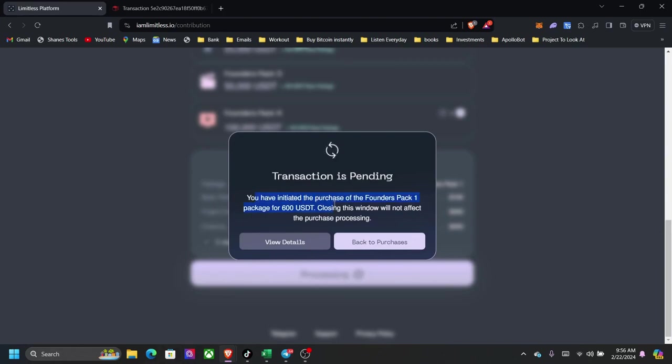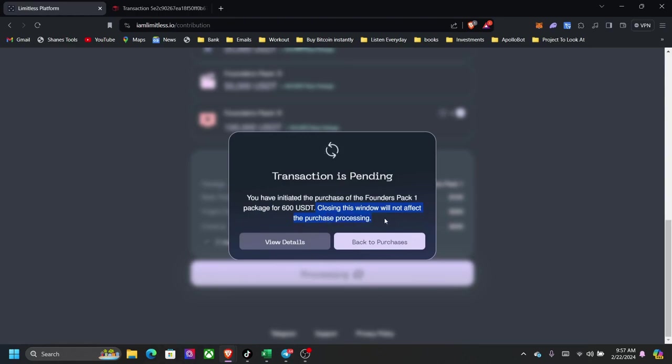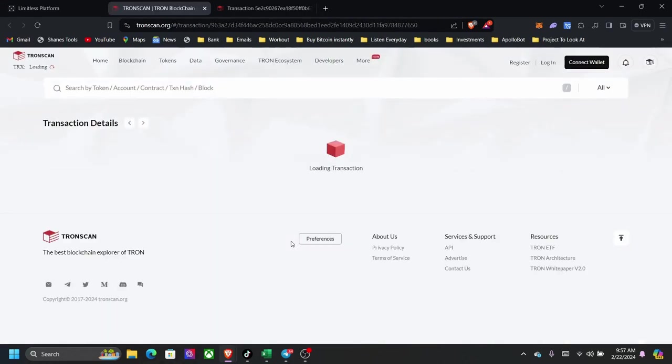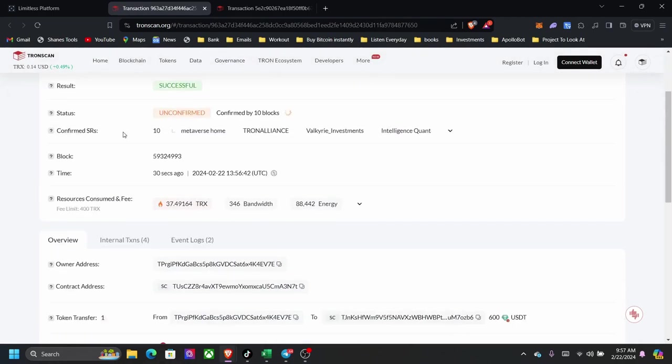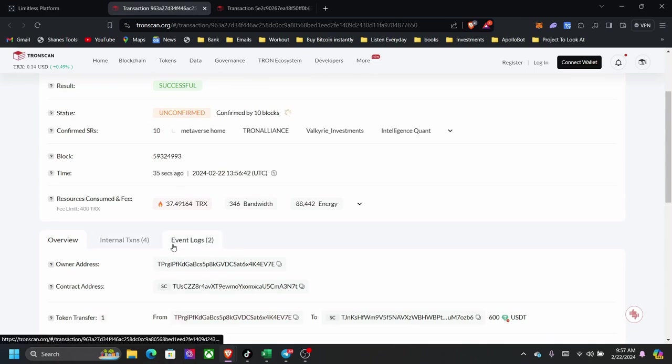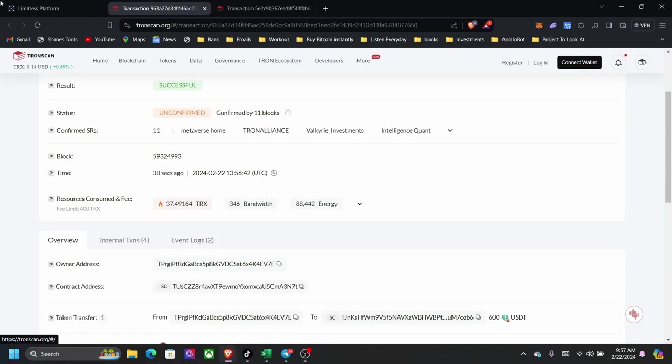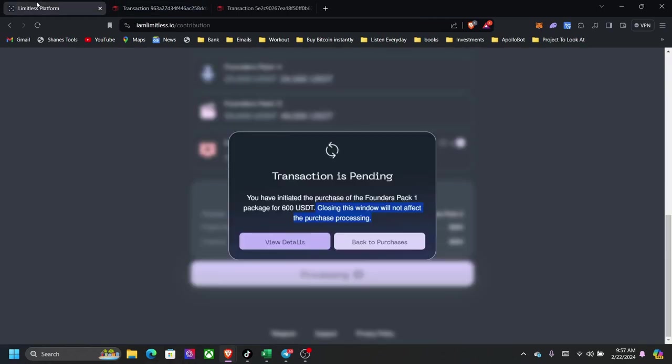So the first time you have to give it to approve it, and then the second time is to approach it. You have initiated the purchase of the Founders Pack 1 for 600 USDT. Closing this window will not affect the purchase process. So you can actually come out of this. You don't have to stay on this page. You can click here to view details. It's going to bring across to, you can see blockchain where it is actually waiting to finish, confirm this transaction. So you can actually see this live for you.